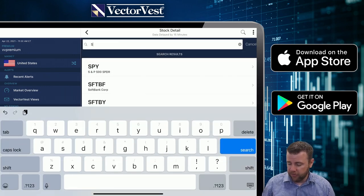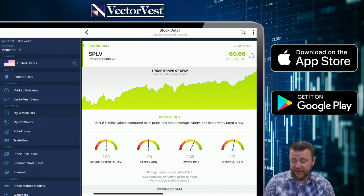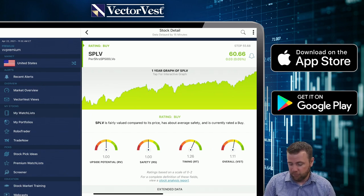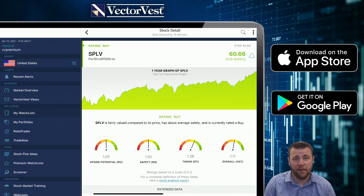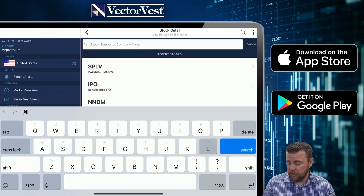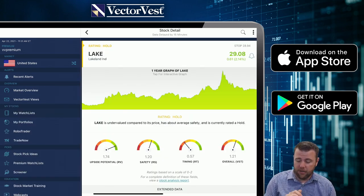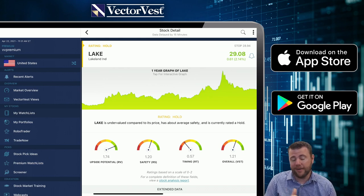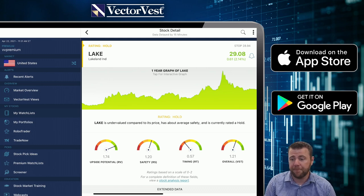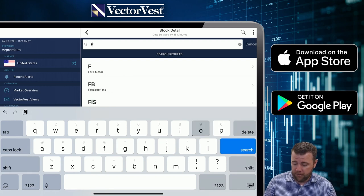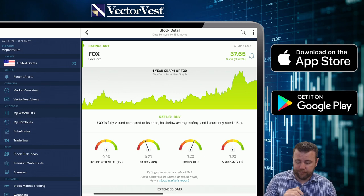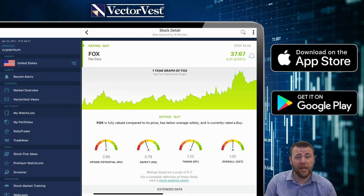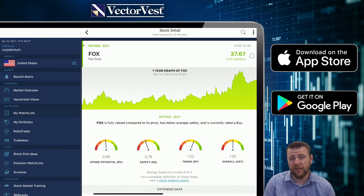SPLV — another ETF. RT of 1.26 tells us it's in a steady consistent uptrend, so therefore still favorable. LAKE — good long-term potential, less risk associated with it, but however not the time to be bullish — at 0.57, it's in a steady decline, so not the time to be in it. FOX — a little below average long-term potential, a little more risk associated with it, so this is more of a speculative play. However the timing at 1.22 tells us it is in a nice steady uptrend — I'd call it slightly favorable, or average.